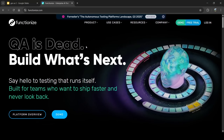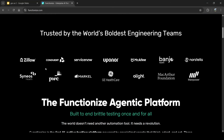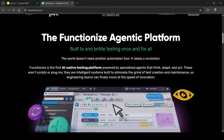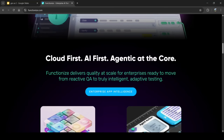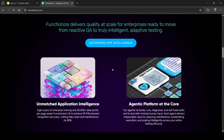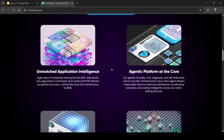On the website, trusted by the world's boldest engineering teams — these are companies that have implemented Functionize. It's built to end brittle testing once and for all. Functionize is the first AI-native testing platform powered by specialized agents that think, adapt, and act. These are not scripts or plugins — they are intelligent systems built to eliminate the grind of test creation and maintenance so engineering teams can move at the speed of innovation. Cloud-first, AI-first, agentic at the core, delivering quality at scale.